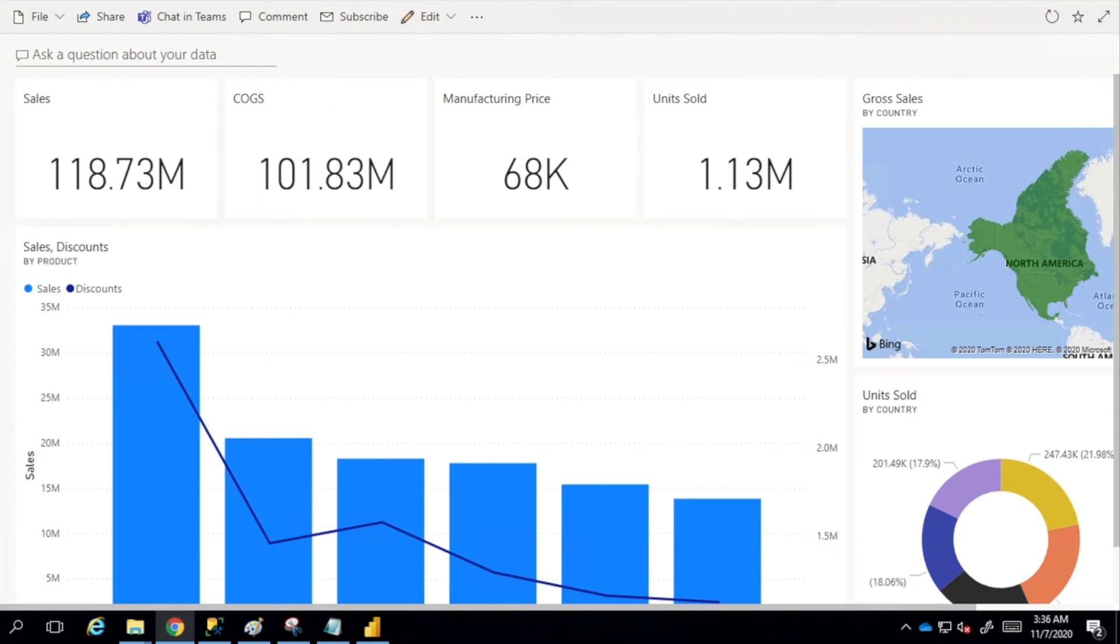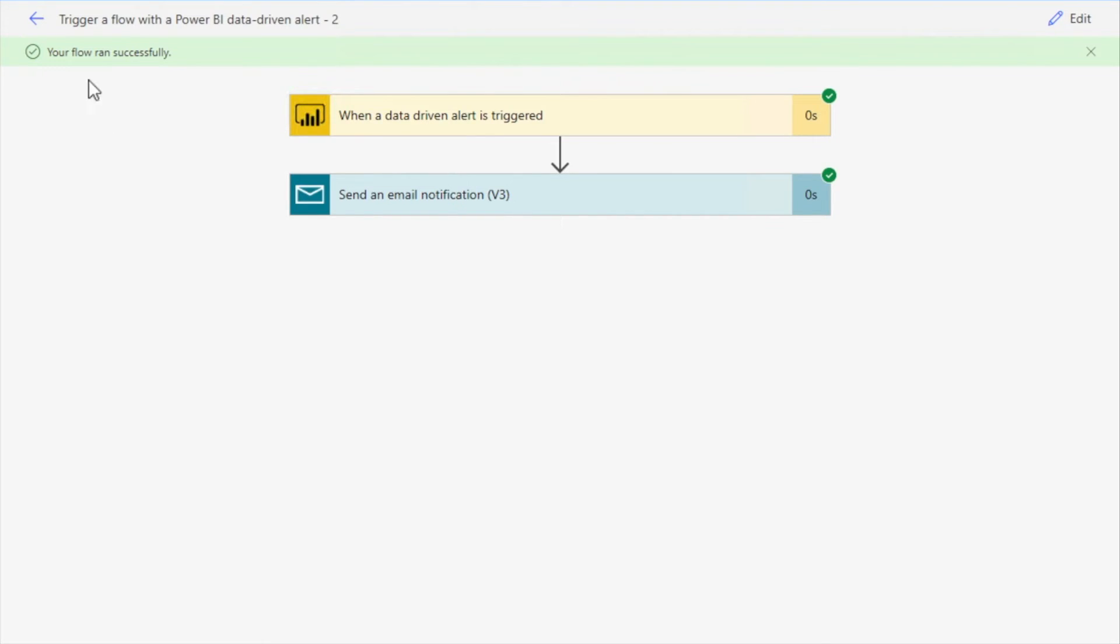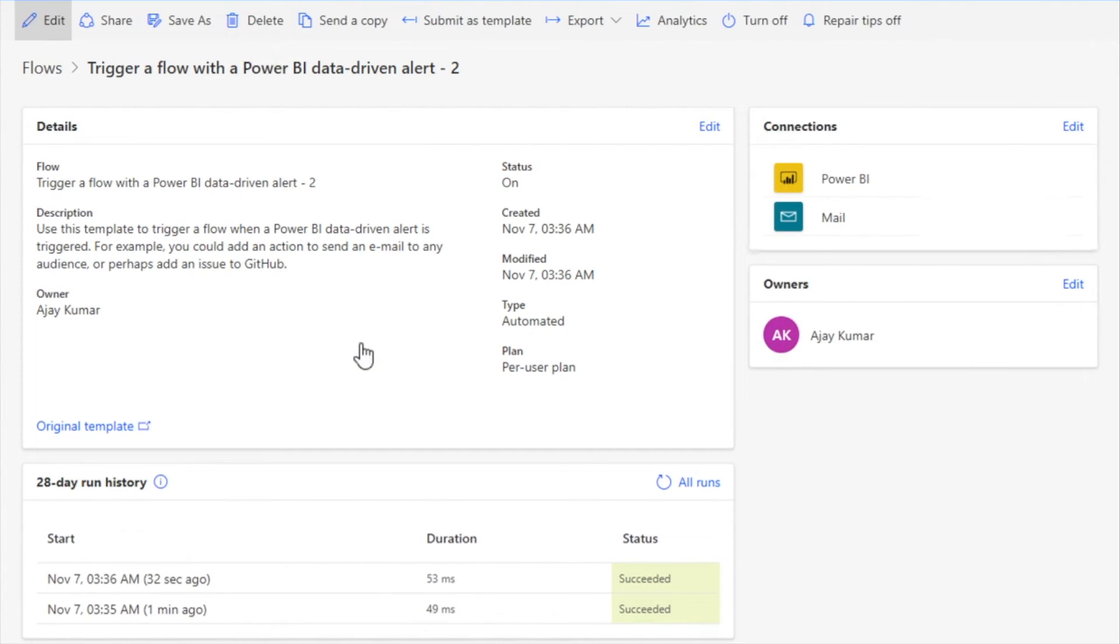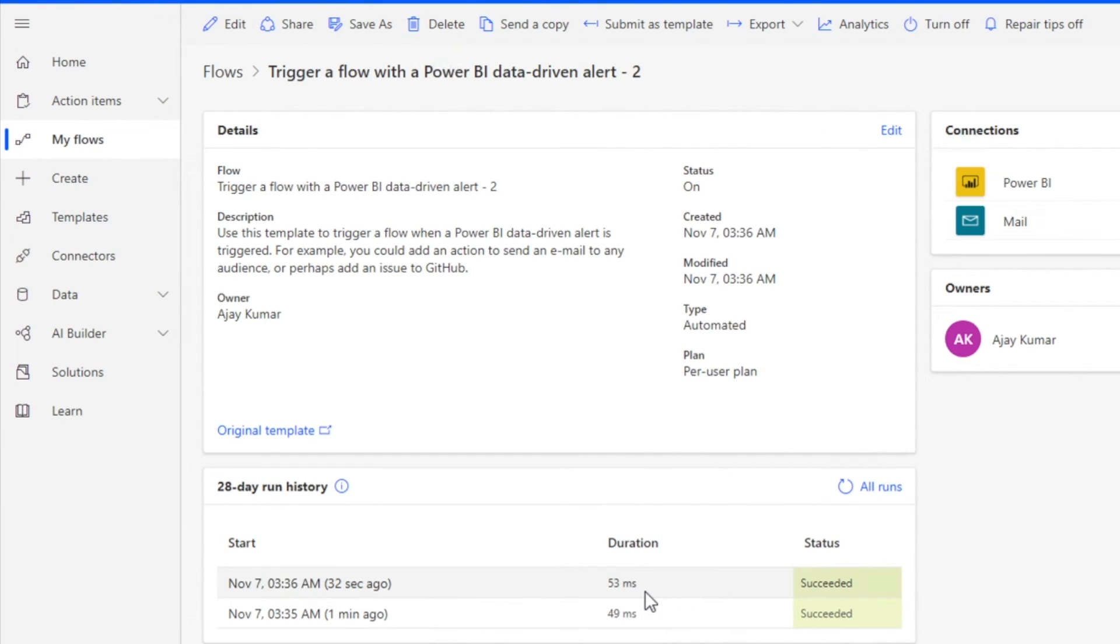Now let's check here. It's saying your flow ran successfully and it has been completed. If I go back, it would even give me the timing and duration of this alert and when it was triggered.